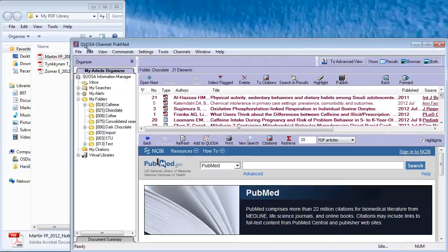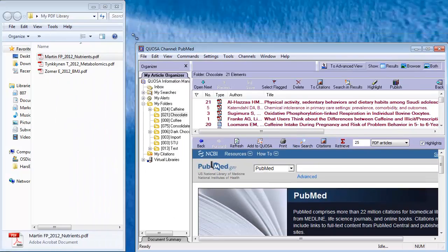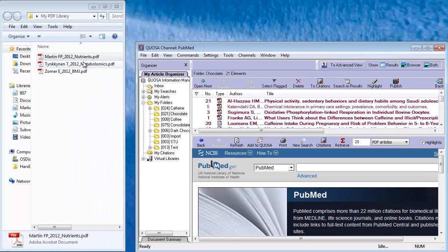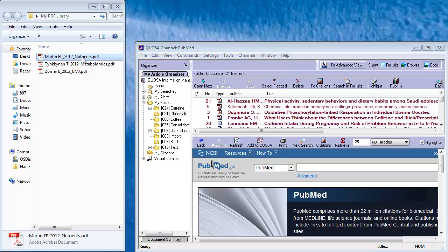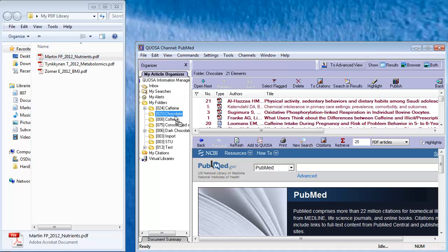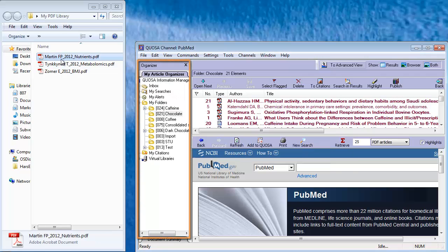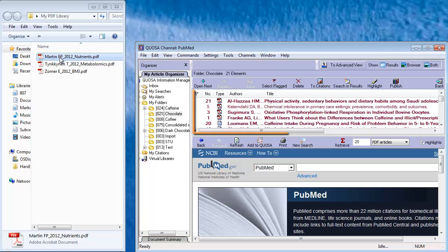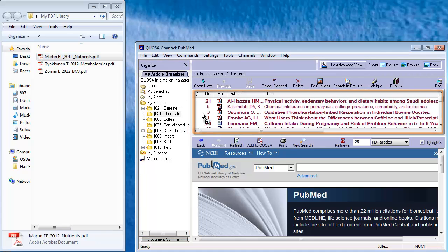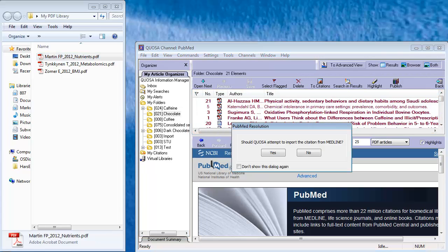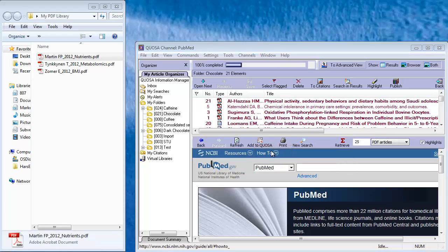You may import articles one by one. Simply drag and drop them from a Windows folder into a Quosa Information Manager folder in the Organizer or Results pane. If you want Quosa to look for the citation information, choose this option in the dialog that appears.